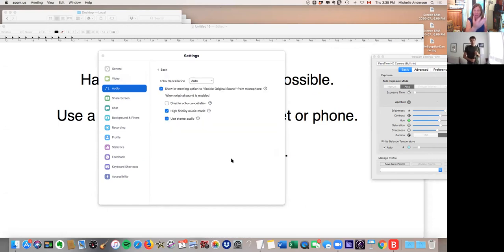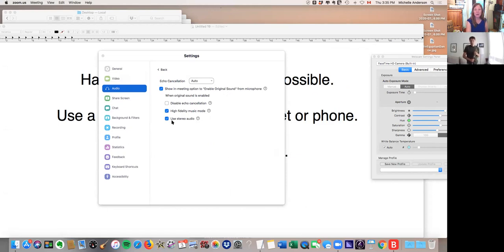And we've already got Jose set up with this. The new feature in early September is high fidelity music mode. That's something we want to test out and show you what it sounds like. So Jose, if you wouldn't mind just playing something simple and then we're going to disable some of these advanced options and see what we hear differently.